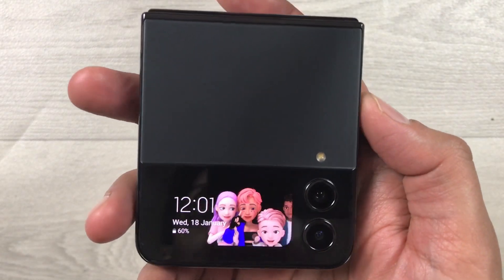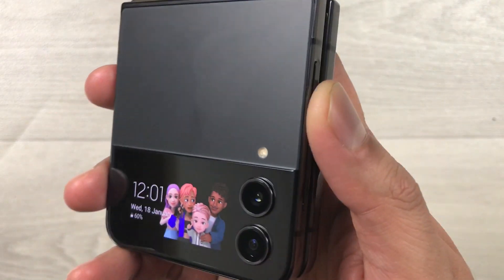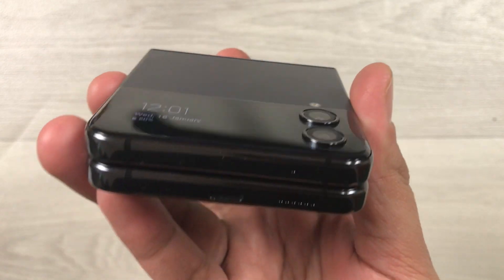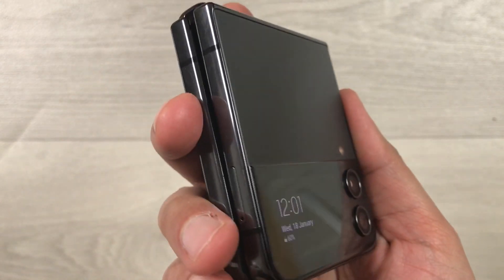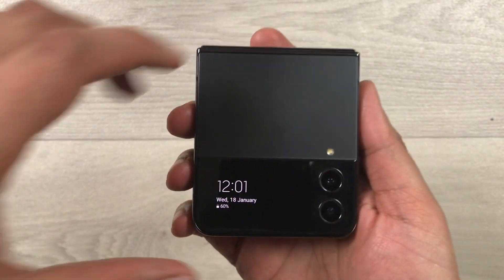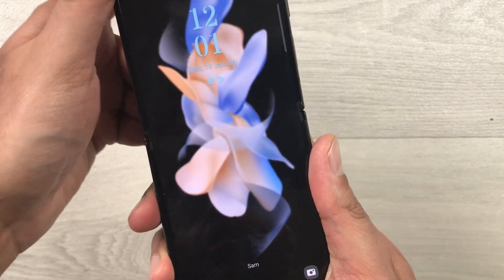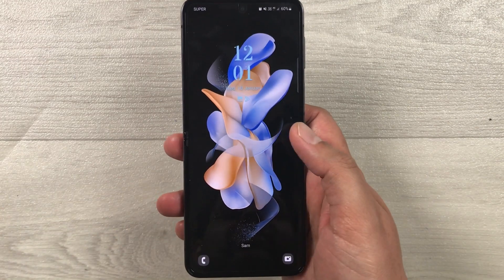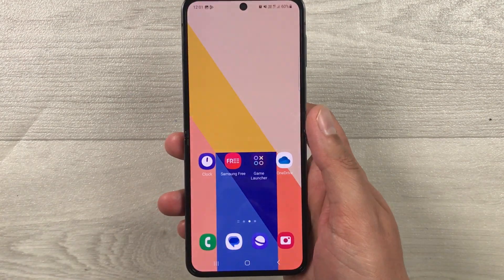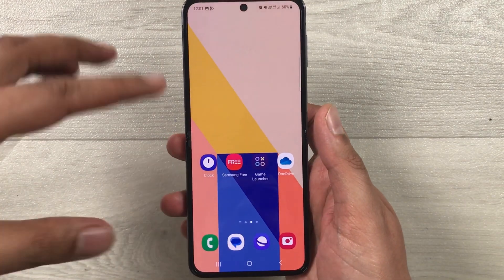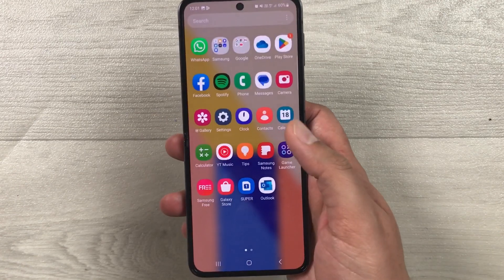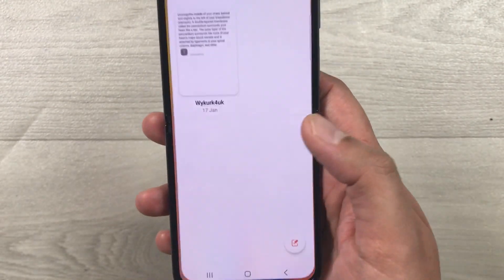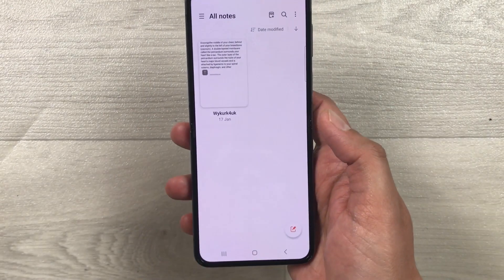Hello guys, I hope you are doing really well. Today I have with me the new Samsung Galaxy Z Flip 4, and in this video I'm going to show you top 10 tips and tricks for using Samsung Notes on your Z Flip 4. Here is the Samsung Notes app — I just opened it.